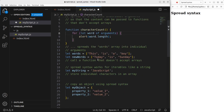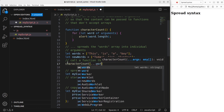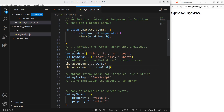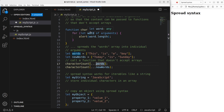I'm going to use three periods to spread the array into individual arguments. You can see that I call the function like this: character count followed by three periods and the array called words. In this way, I split the array into separate argument content, and each of the contents will be stored in the built-in collection called arguments.